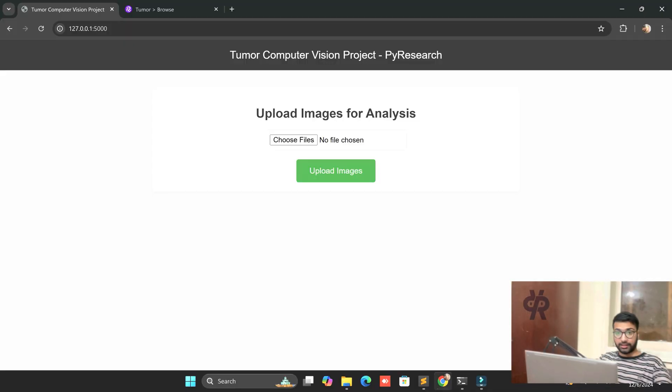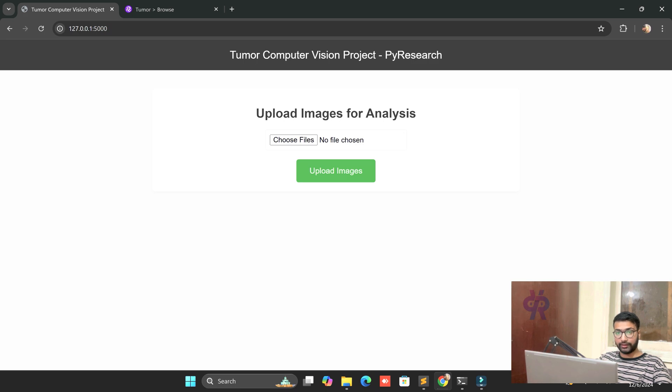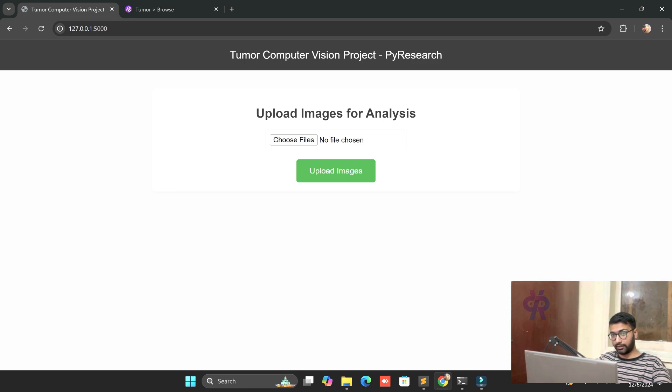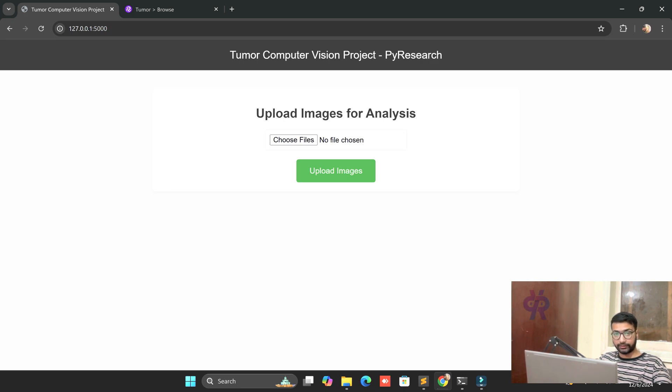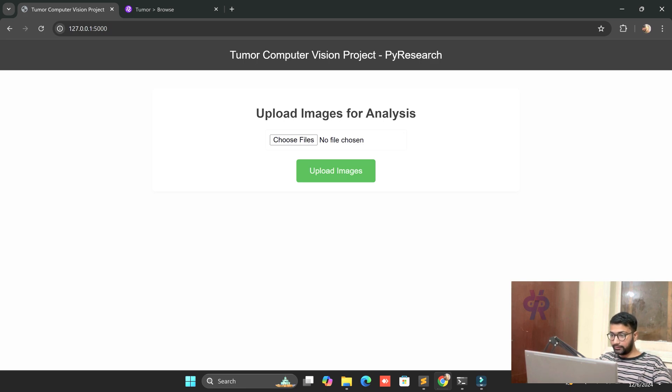Hello viewers, welcome back to PyResearch channel. In this video, we are going to explore a new video on tumor detection with a custom dataset. You can mention your disease name, and we are opening the AI healthcare chapter for image analyzing with the help of custom datasets from Roboflow site.